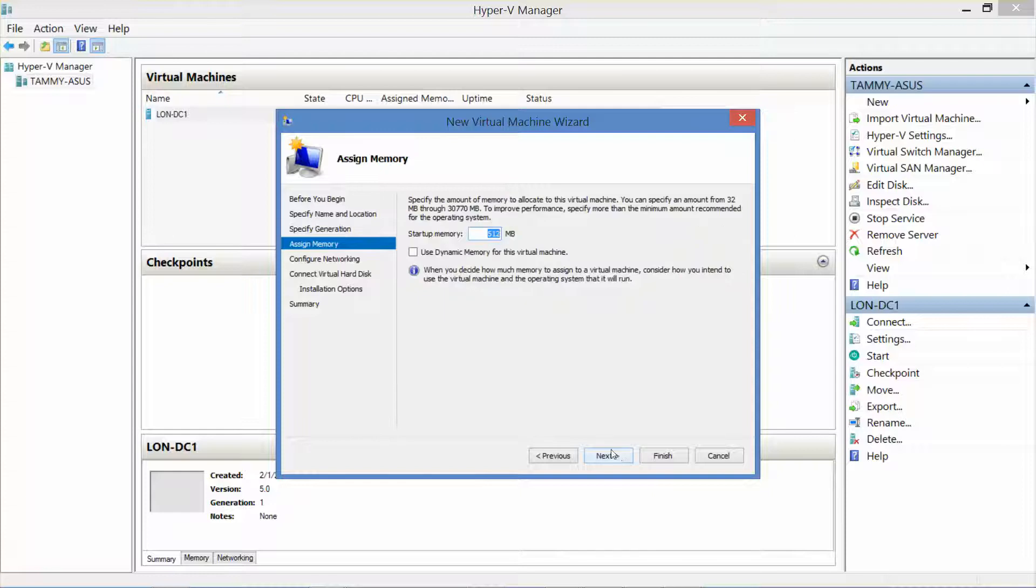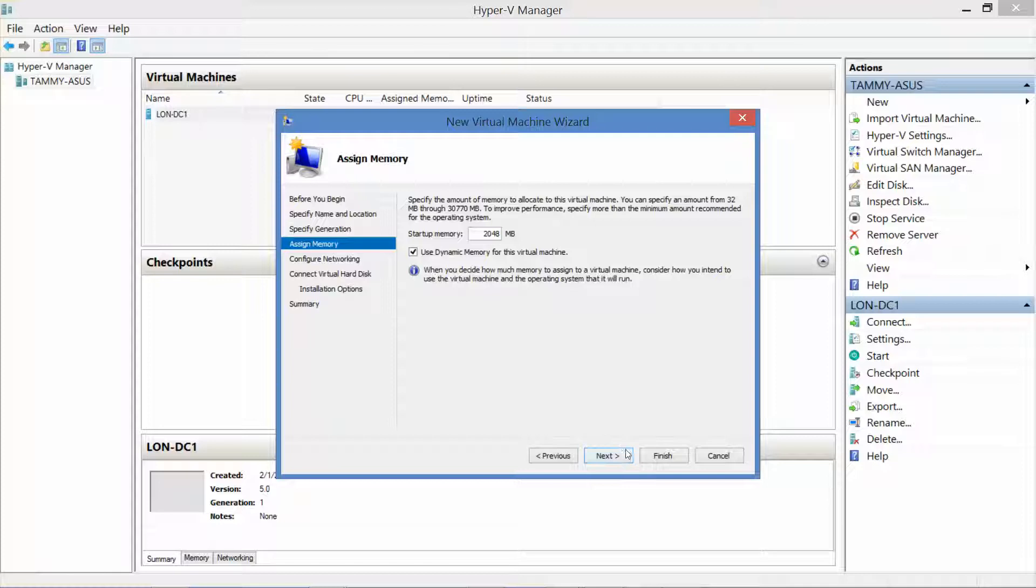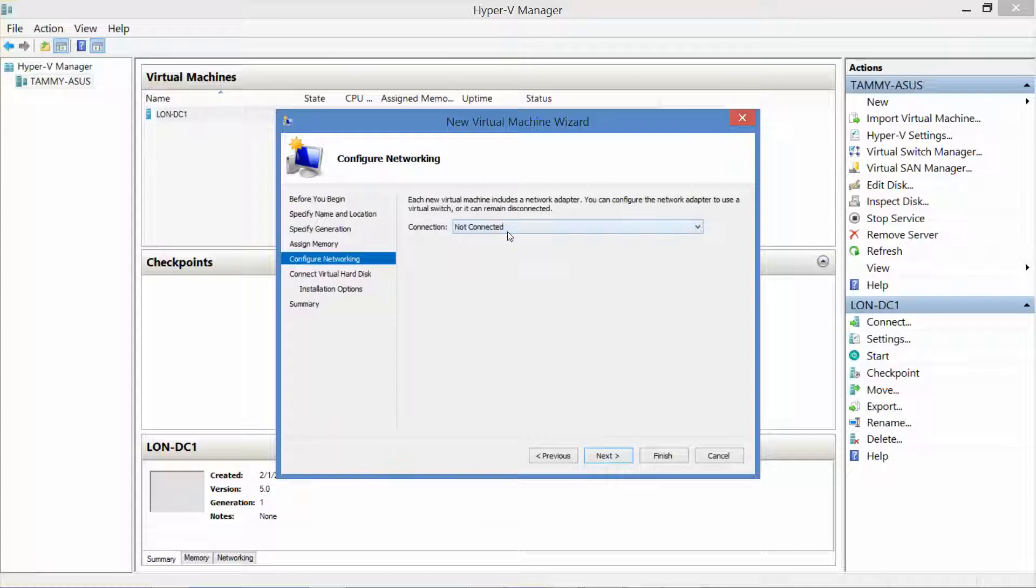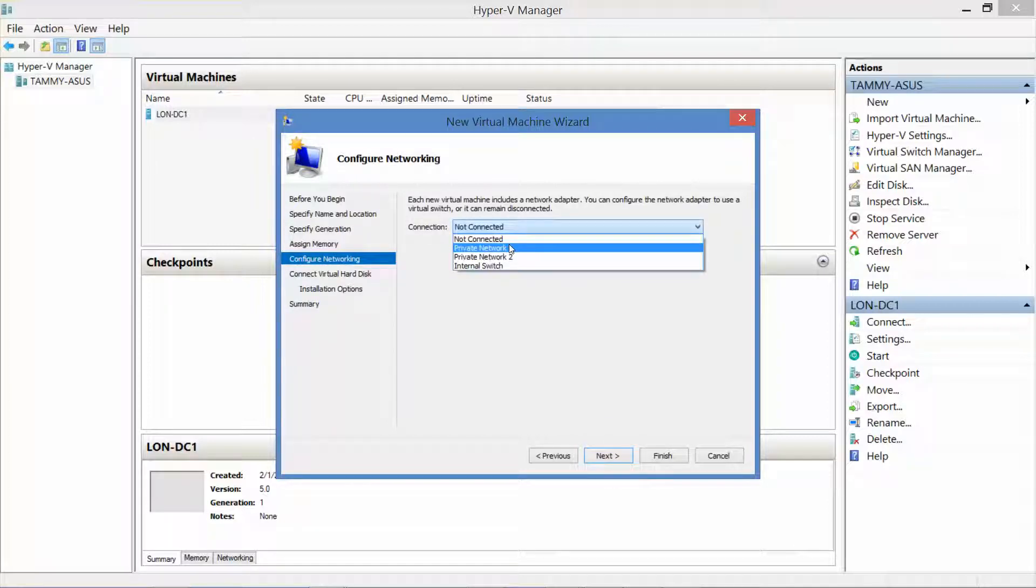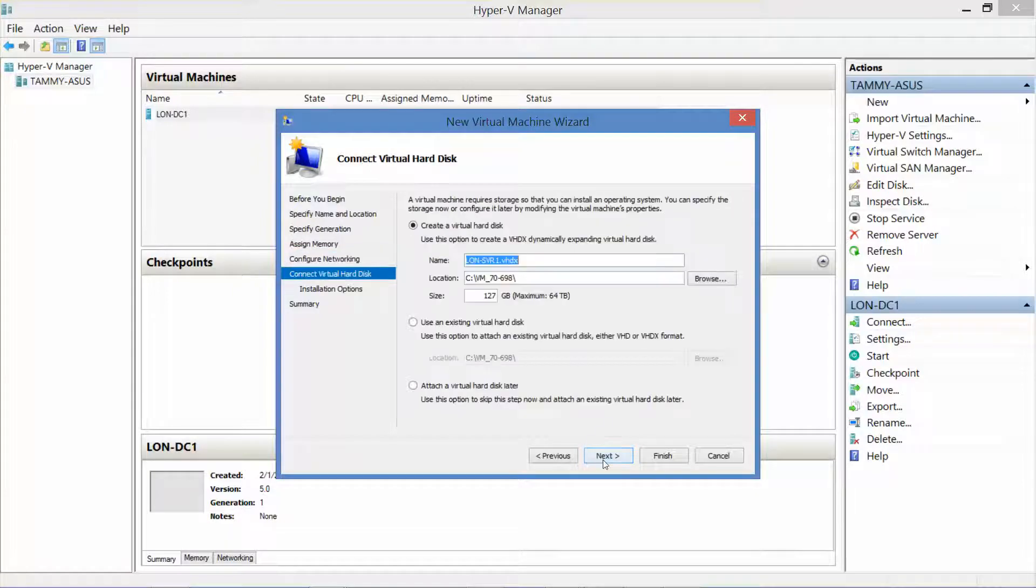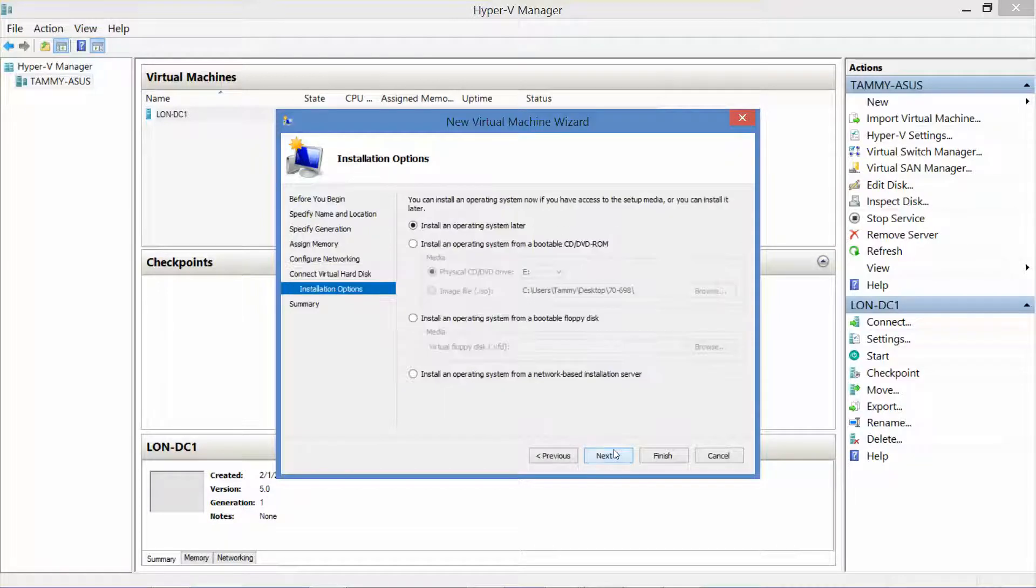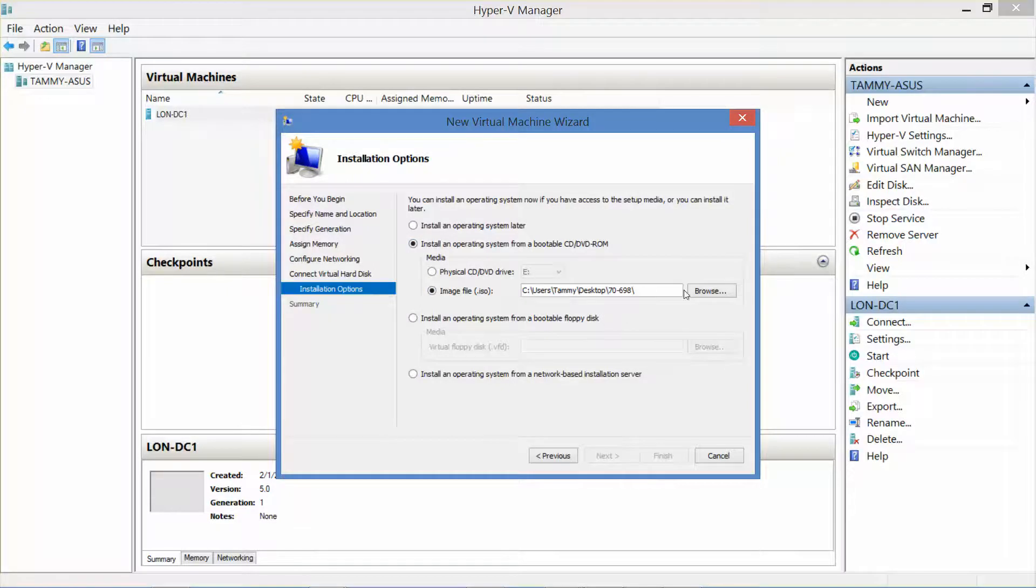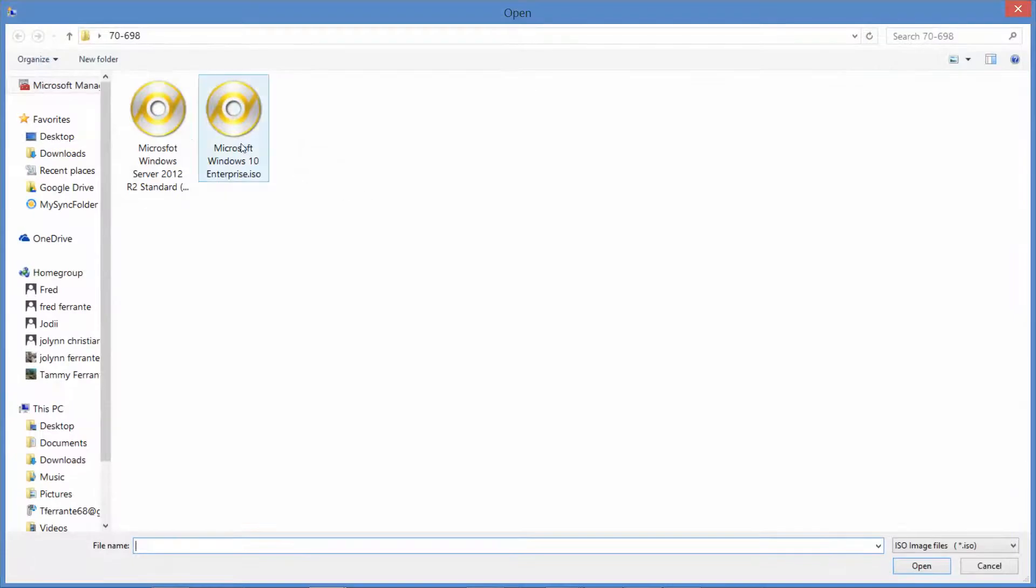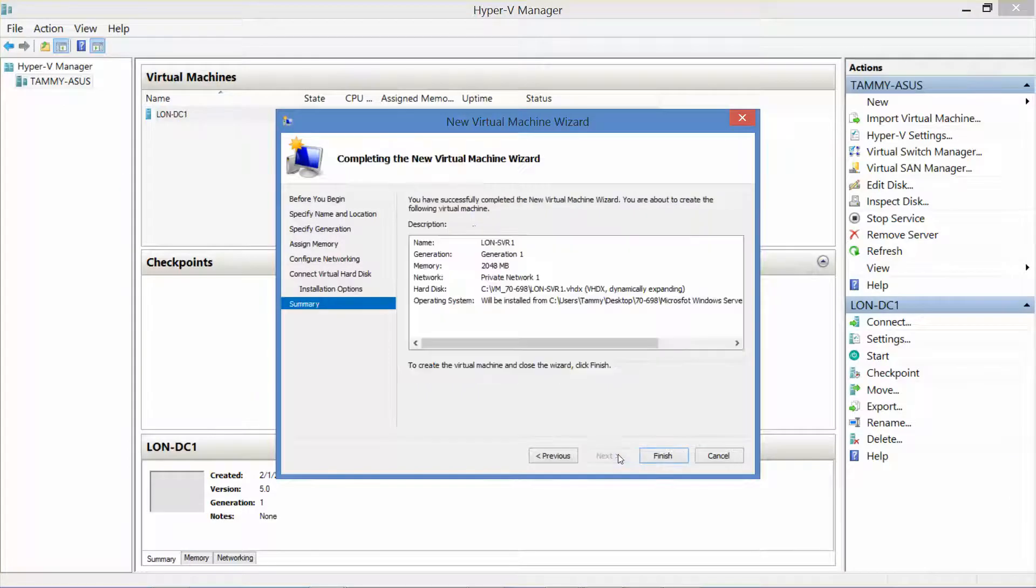Right now I have the domain controller off, so we're just going to right-click, New Virtual Machine, LON-SVR1, Next, Next, 2048, use dynamic, Next. We're going to connect us to the private network one, Next, 60, Next, Install image ISO, Open, Next, Finish.